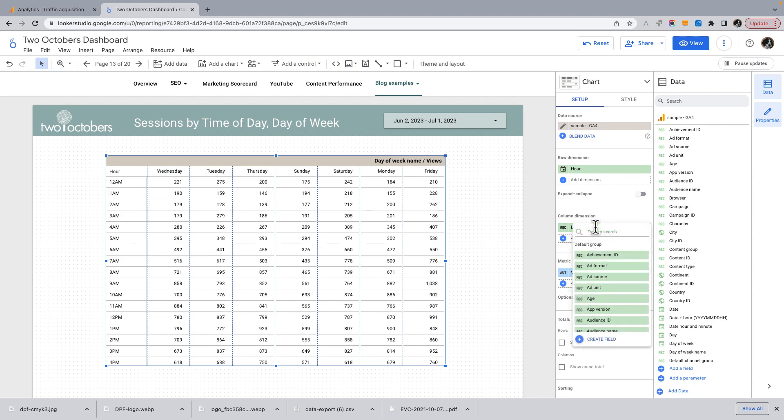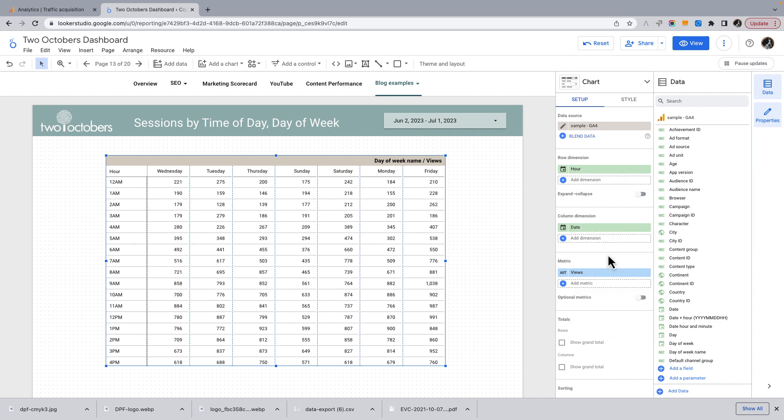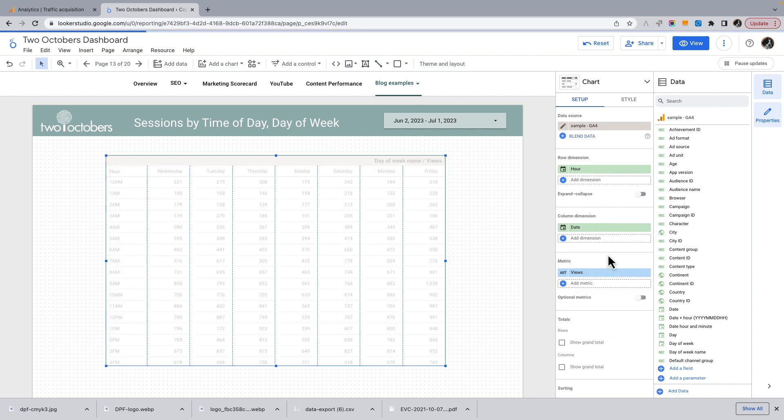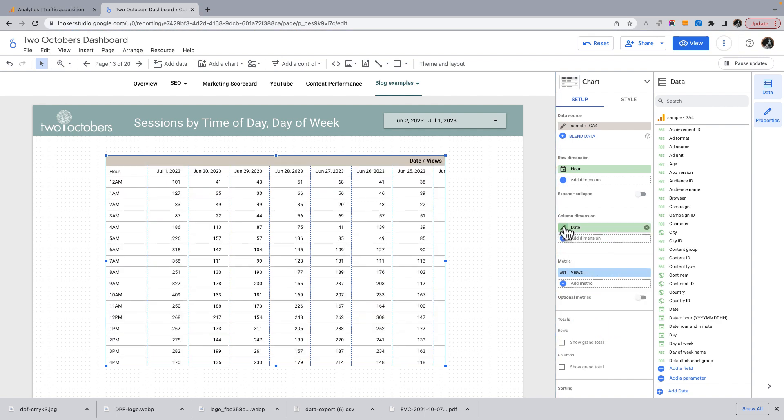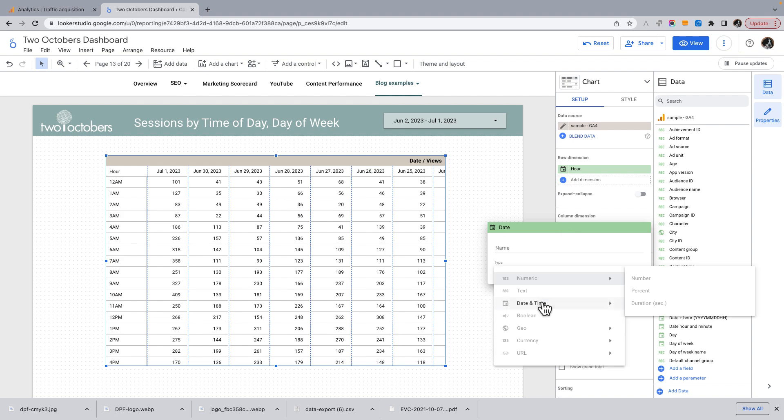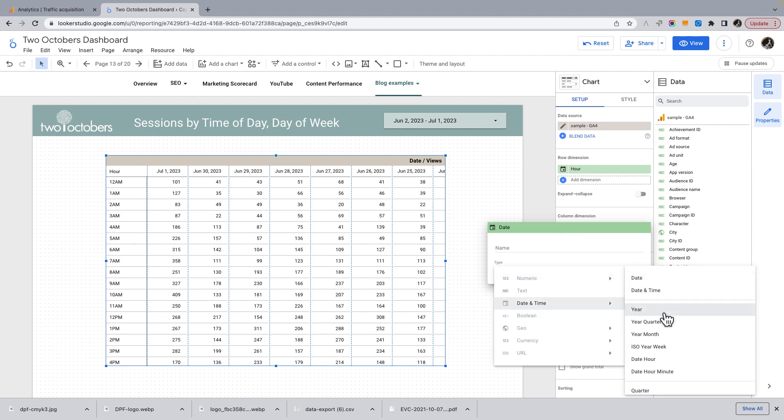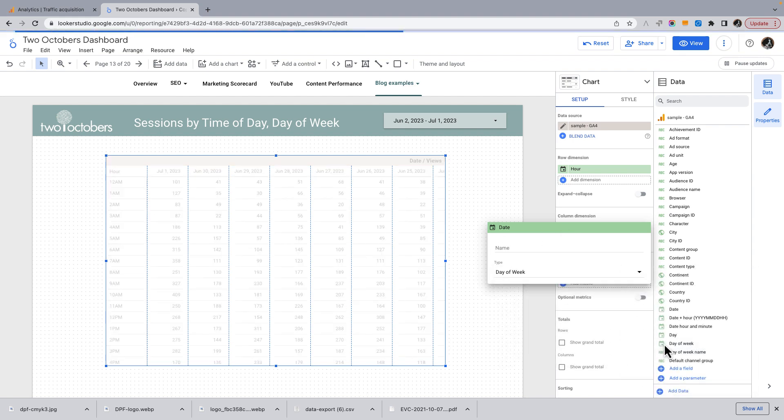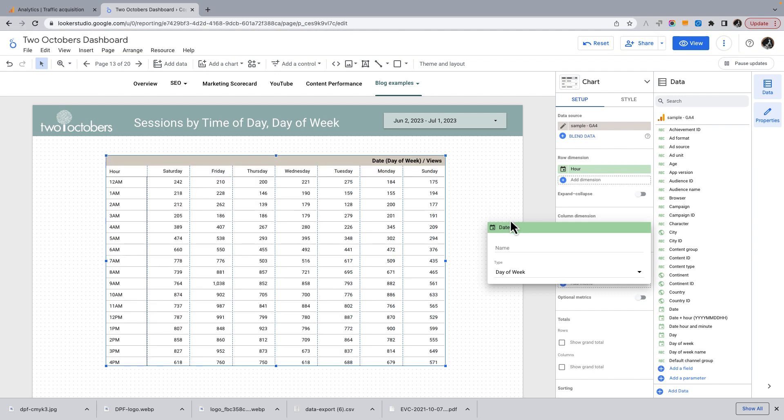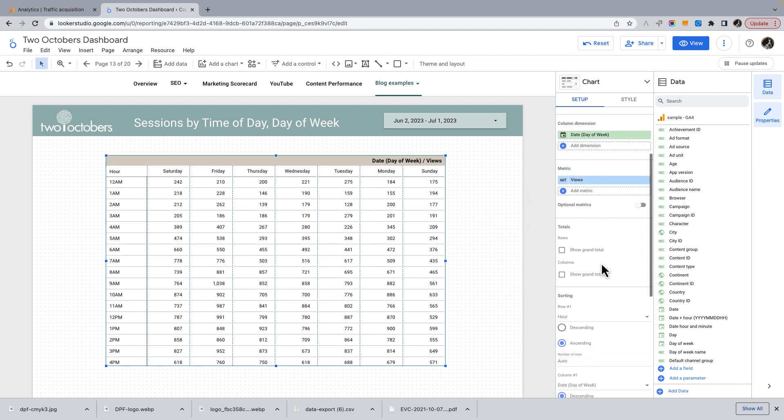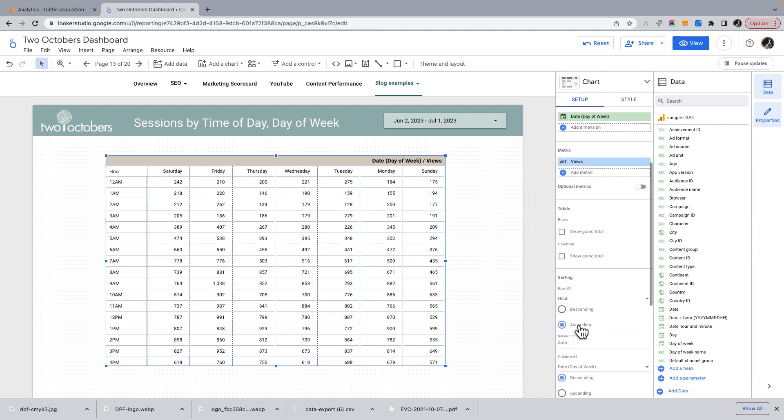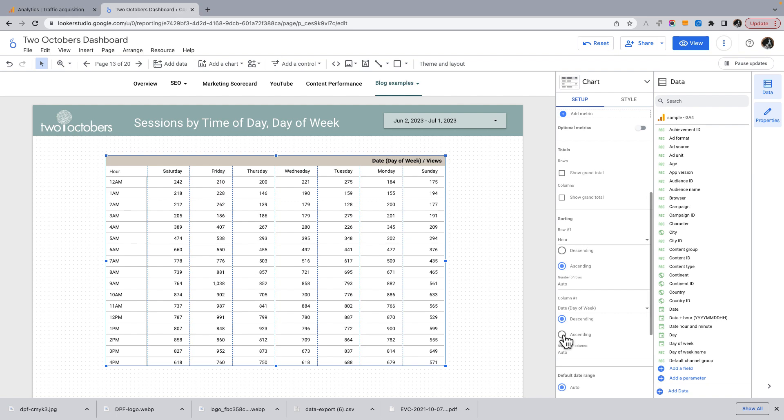which is if we wanted to get it to sort the right way, we can switch this to date. And then I can change this to show the day of week. Now it is sorting descending. So we can change that to ascending. So now it's sorting the way that we want.